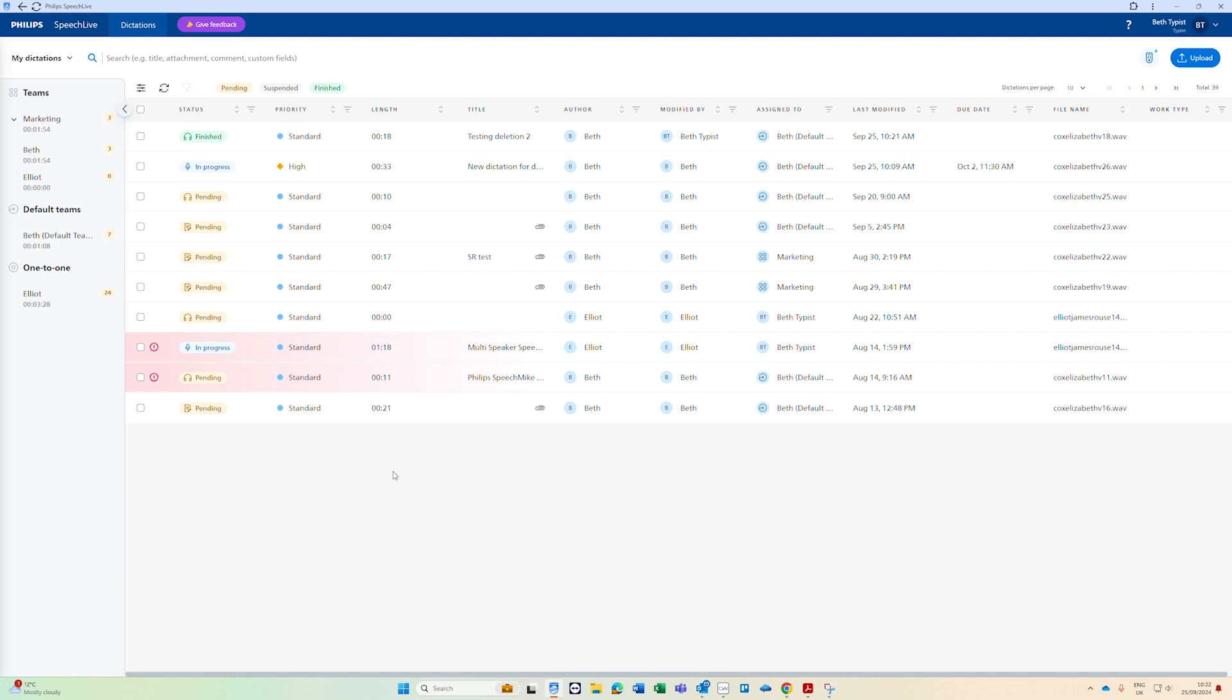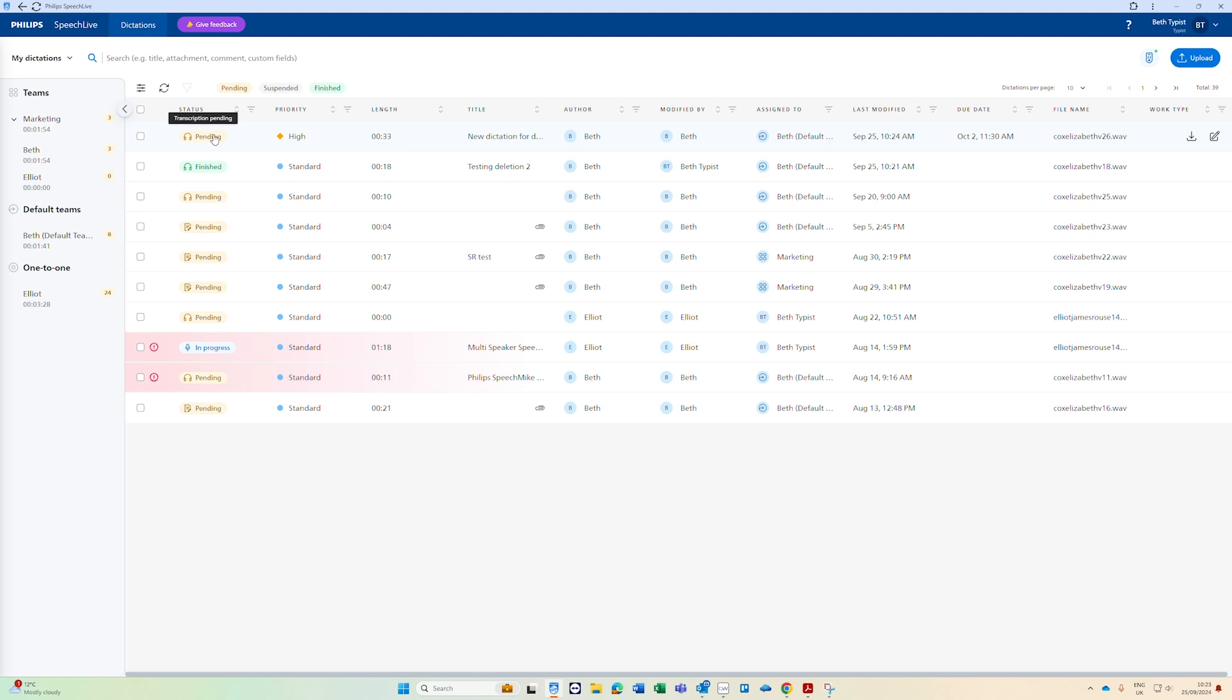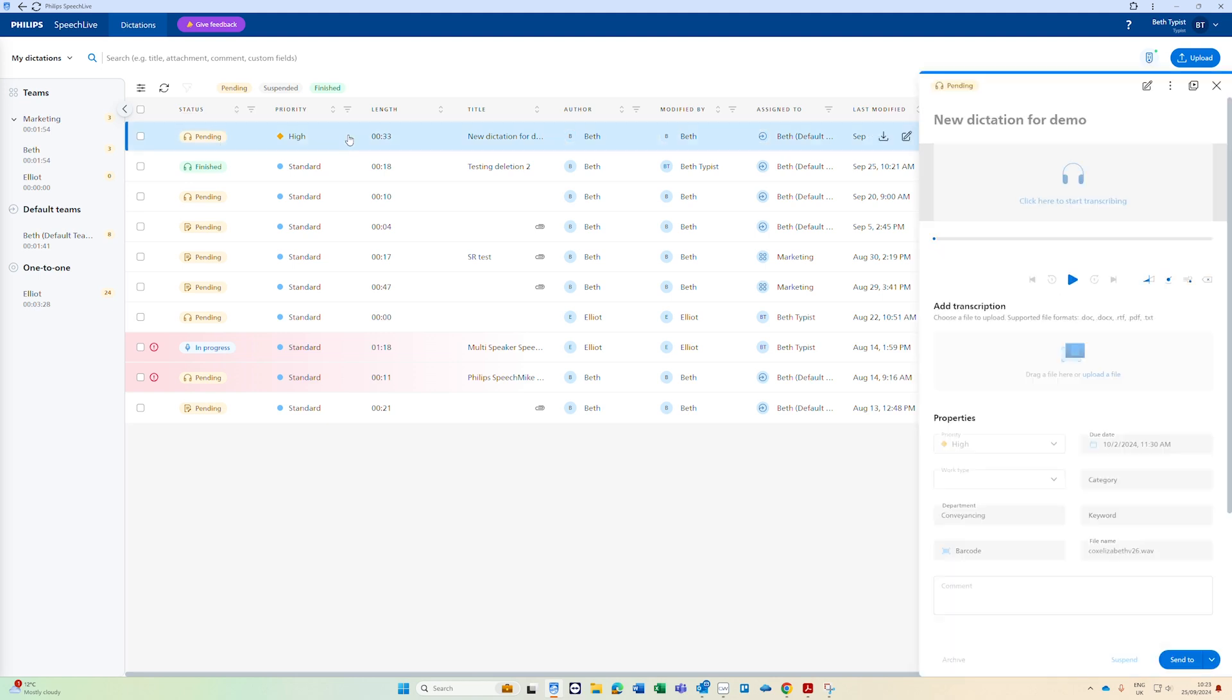The workflow queue now automatically updates in real time rather than checking every so often when a new job is submitted or a status is changed it will now update in real time. I'm just going to send a dictation in to the queue. That's now sent and you can see it's automatically popped up in here so that's now ready to be transcribed. Again I can see the priority has been set. If I click it to open it I can see other information as well as before so this has a department added to it and it's also got a due date.